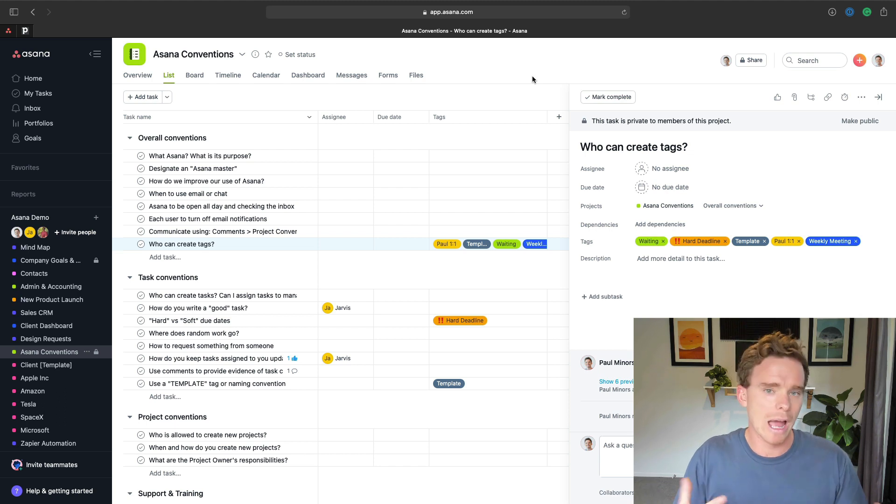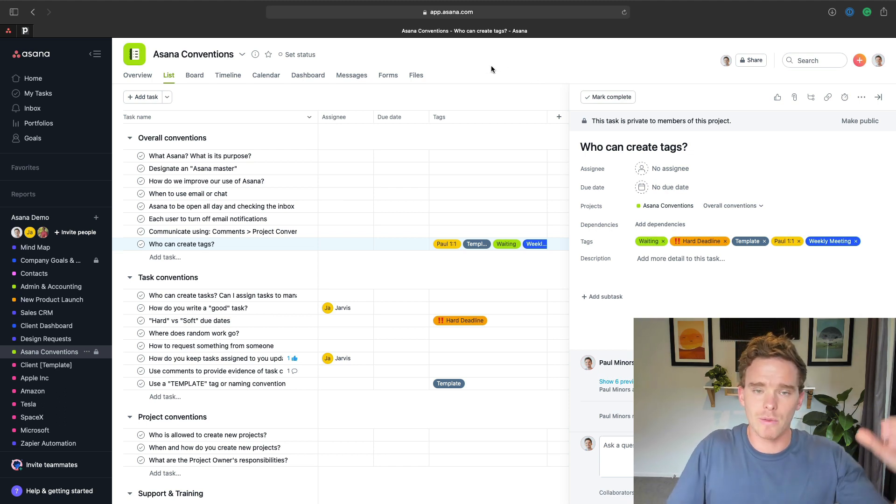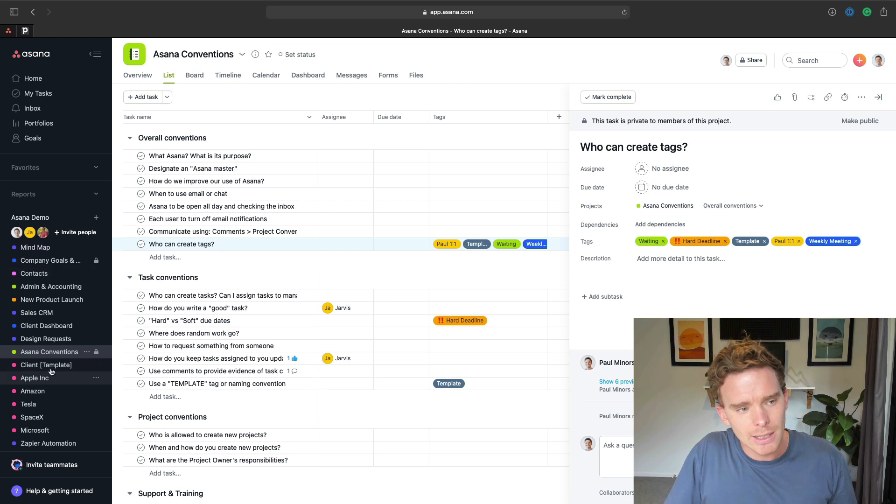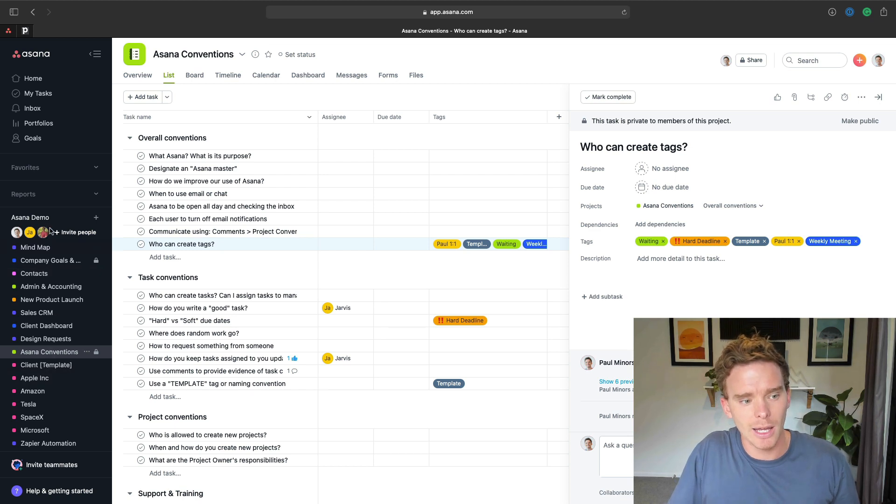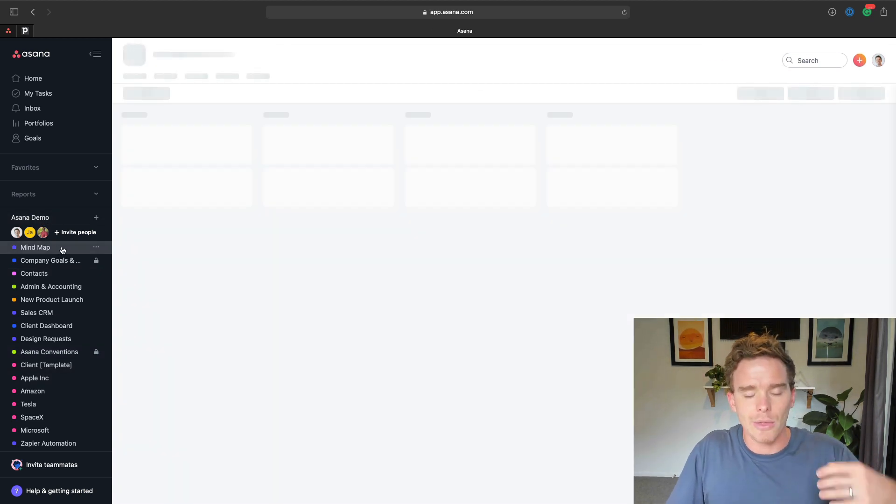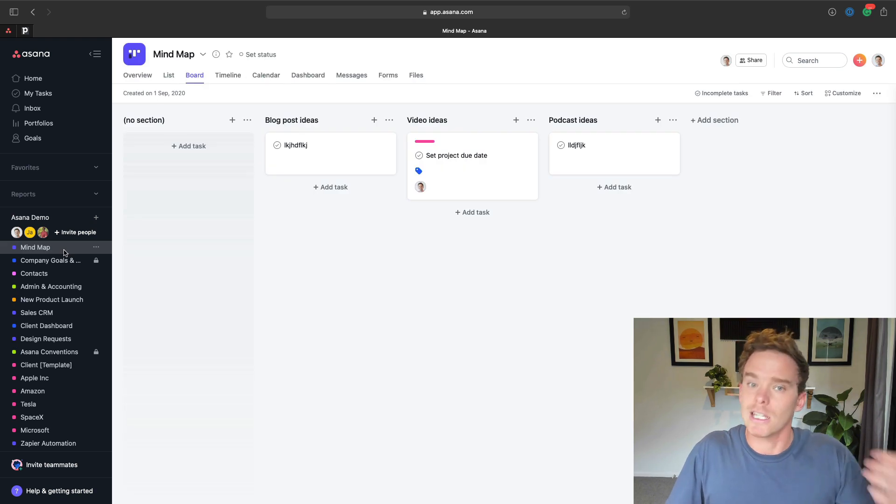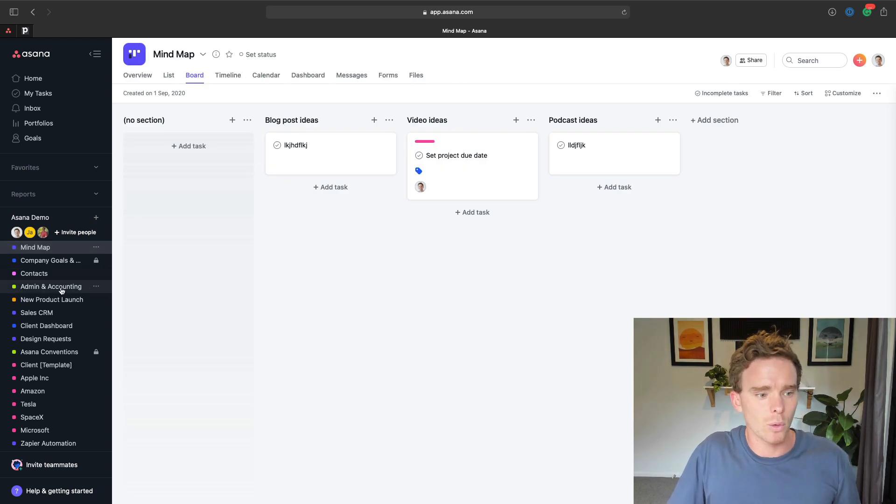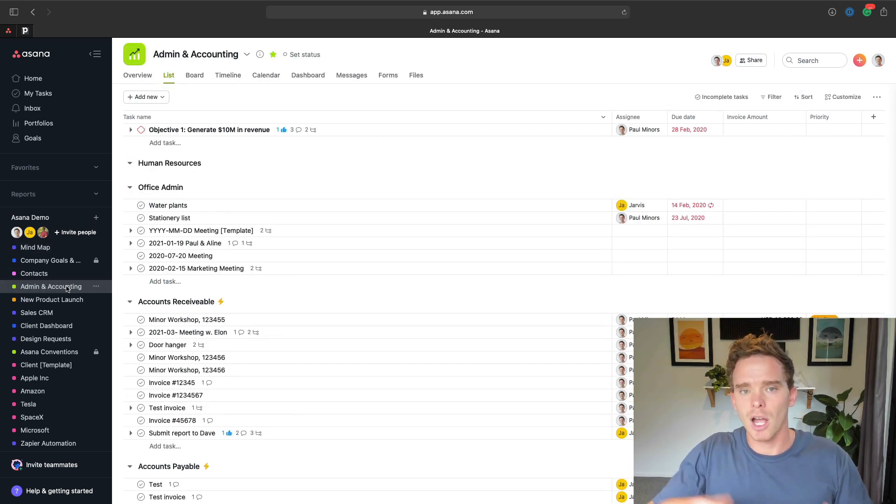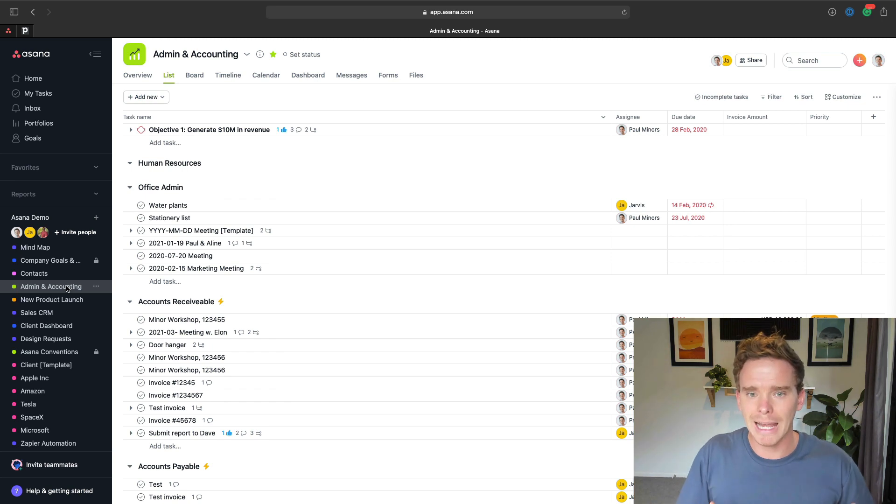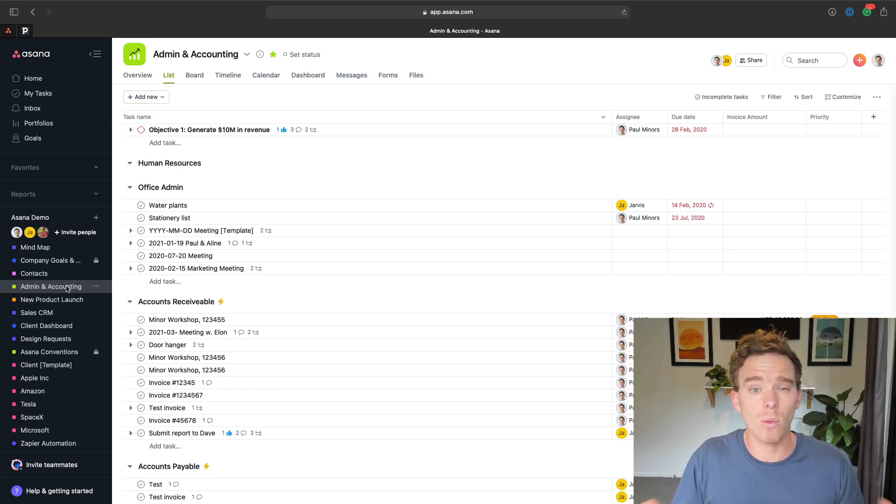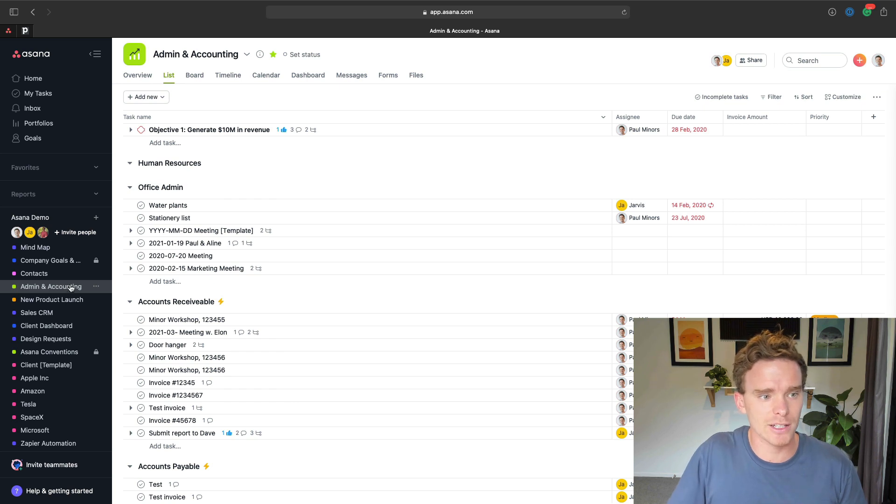The next thing I would do is walk them through the account structure. So depending on how much visibility they've been given, whether you've invited them to a team or a project, I would kind of run down the sidebar and explain this is the team. This is who's in here. This is this project. This is what we use it for. This is this other project. This is the kind of thing we put in here. And just explain from a high level standpoint, how everything is organized and where they will find specific tasks and projects.